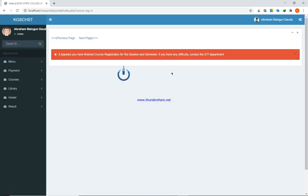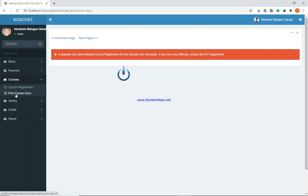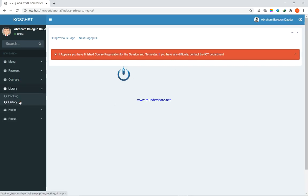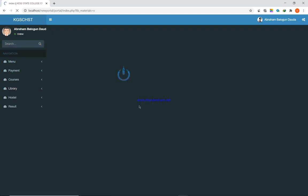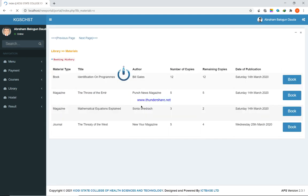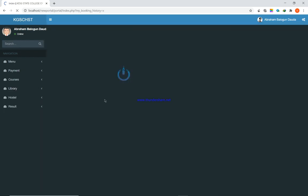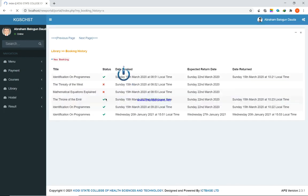If a student's selected course units exceed the allowed number — say 24 units — the system will reject that registration and the student will have to reduce their courses. Once the super admin closes course registration, the student can no longer register. You can also print course registration once you're done with the registration process. For the library, a student can book a material ahead of time and view the history of what they have borrowed.